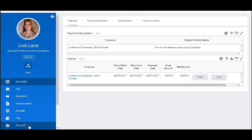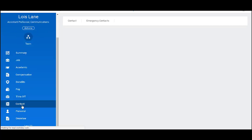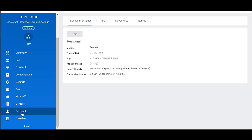Under time off I can view my vacation and sick balances. When I click on contact I can view and edit any contact information as well as add emergency contacts. Under personal I find my personal information along with the ID information and documents that I have acknowledged when I was hired. I can also update my preferred name here.